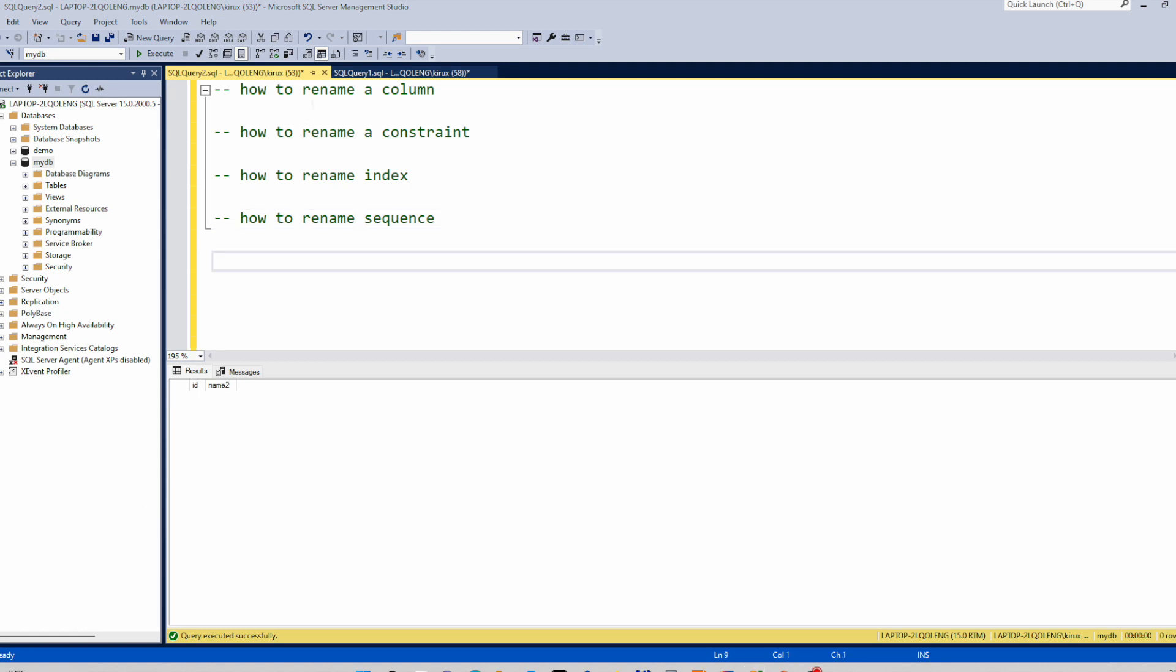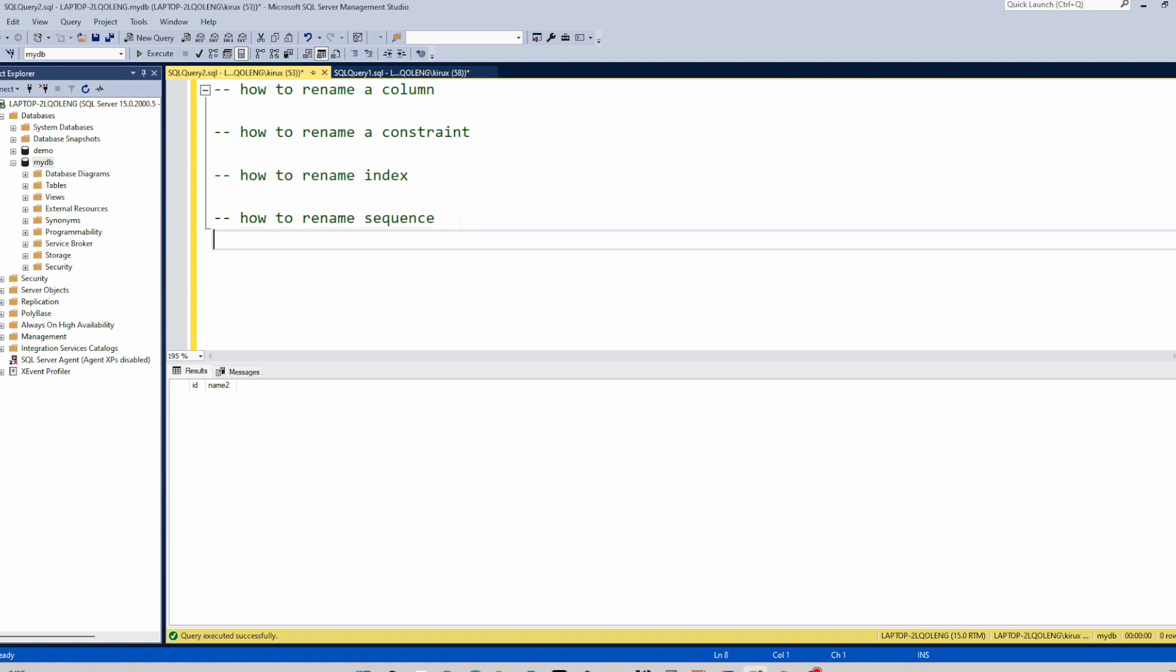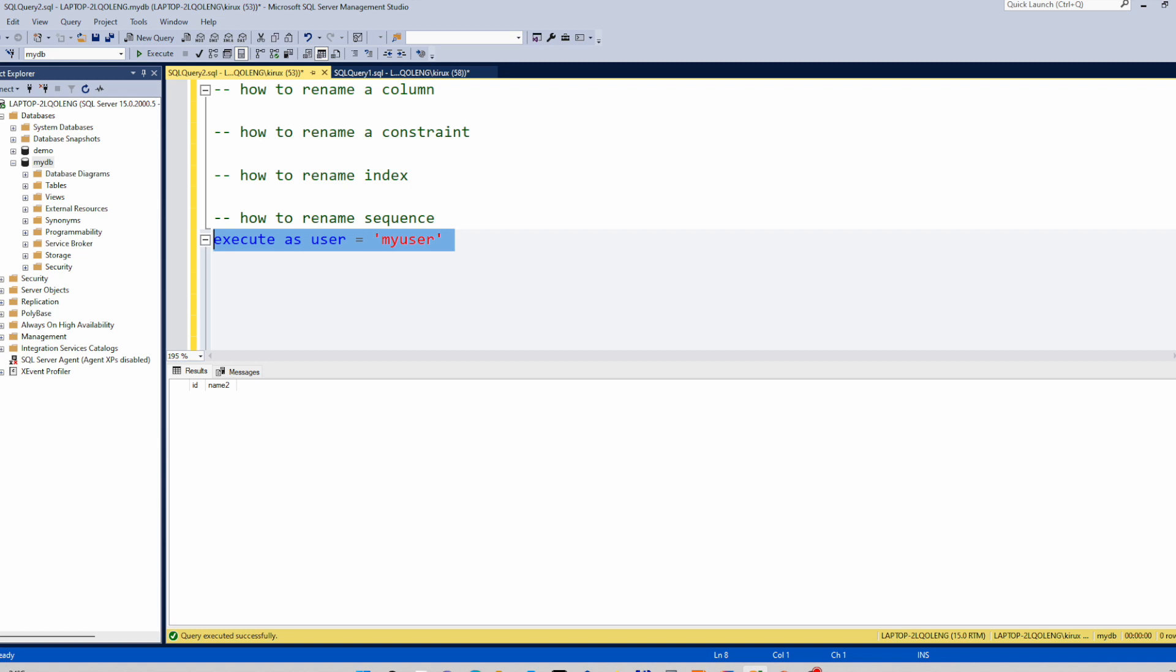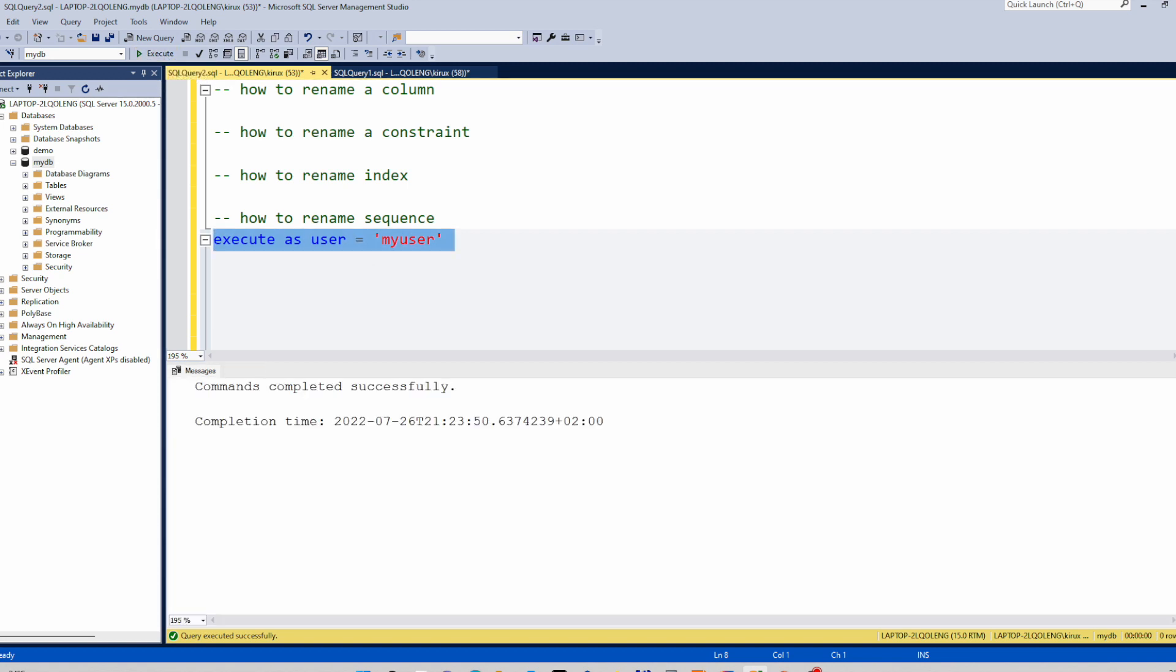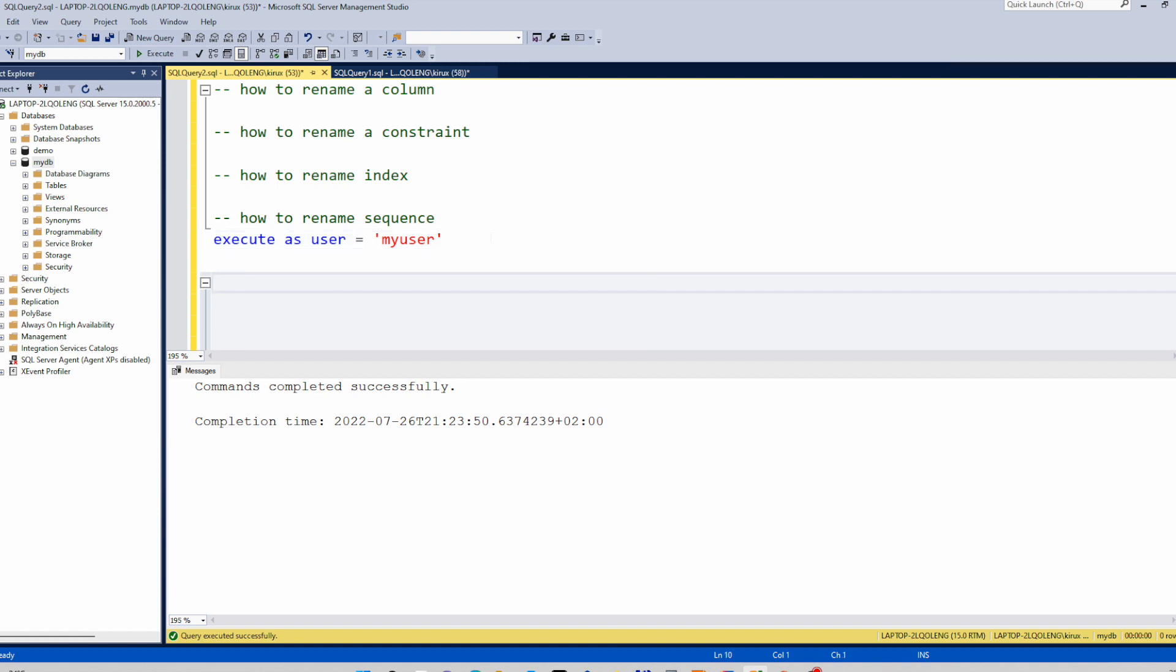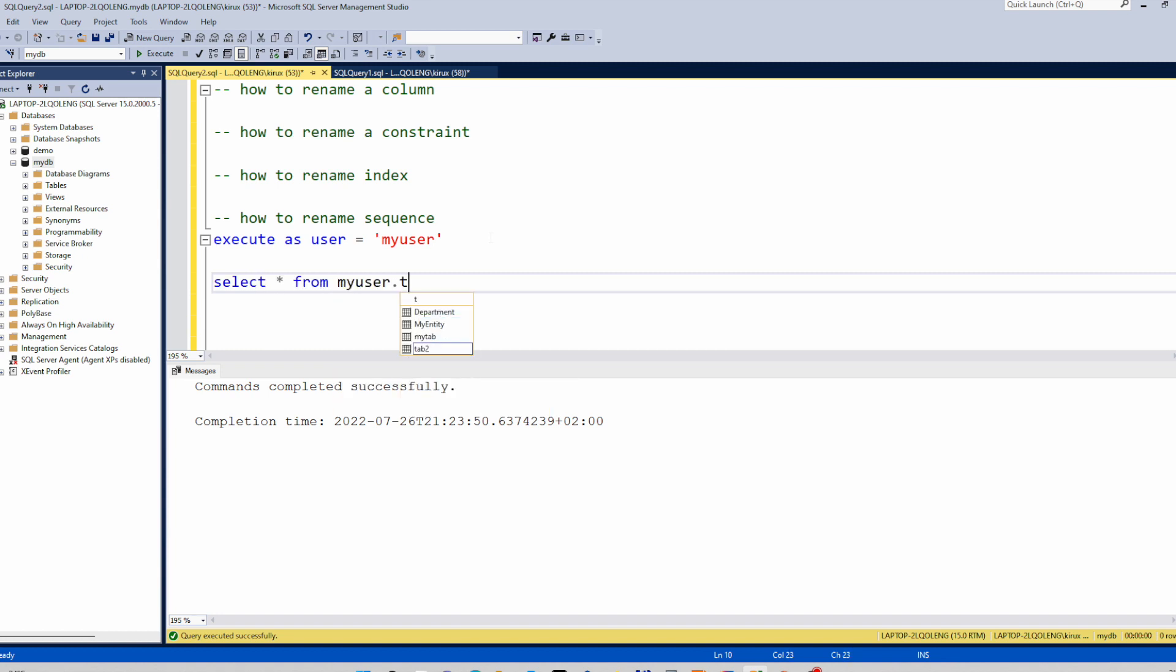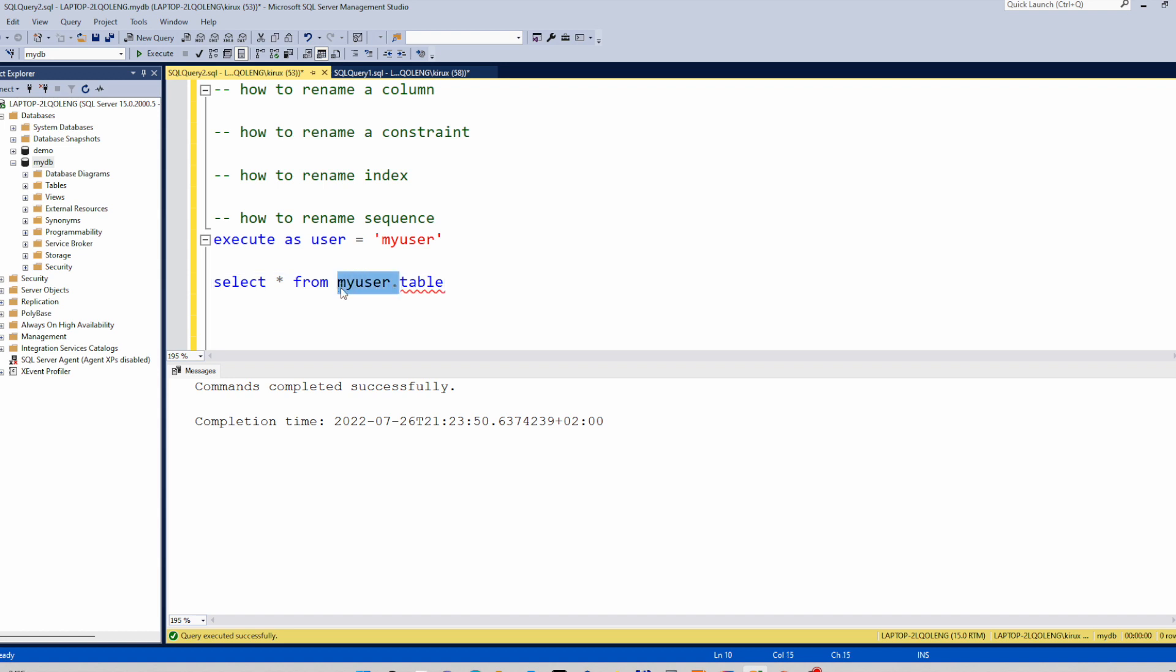So at first we will see how to rename a column inside a table. First let us do this small setting. I'm just telling the session to execute all these commands as this user. This allows me to avoid adding the prefix to my objects. For example, select from my user table, so I can remove this and it will work.